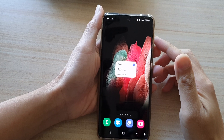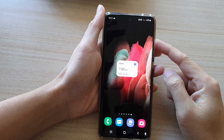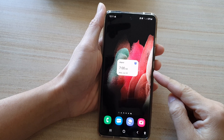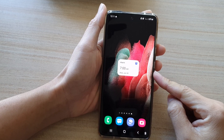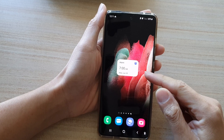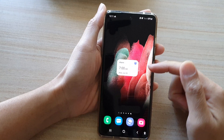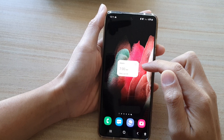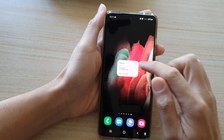Hi, in this video we're going to take a look at how you can add an alarm widget to the home screen on the Samsung Galaxy S21 series. Adding an alarm widget to the home screen can give you quick access to the alarm features, such as enabling or disabling the alarm directly from your home screen.